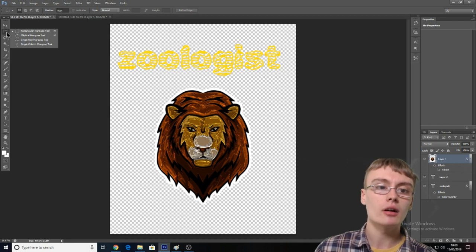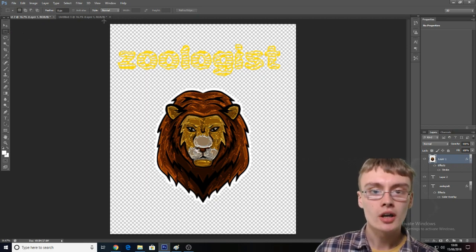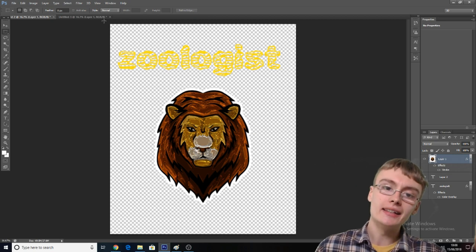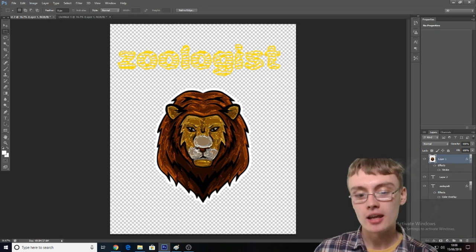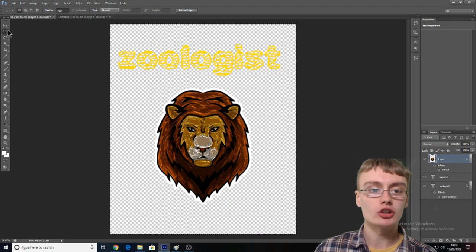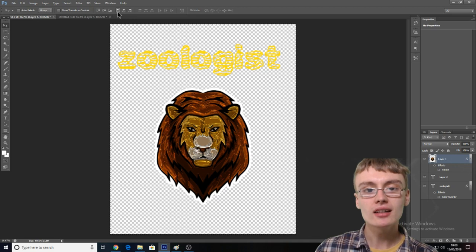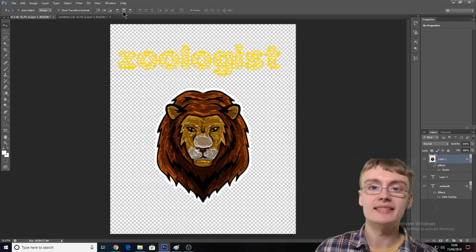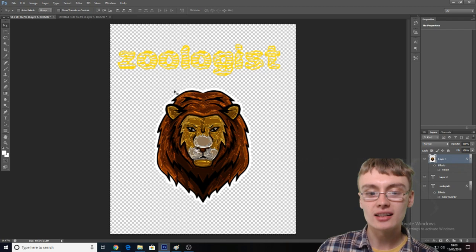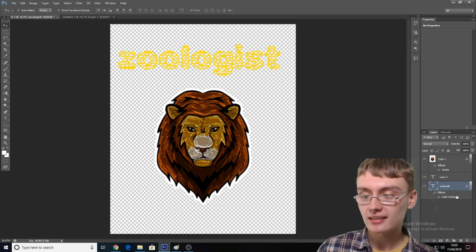You want to select the Rectangle Marquee tool — the second one down on this toolbar — and select from the very top outside of the actual image all the way down to outside the other side, so you've selected the entire image. Then click back into the Move tool. You can see these alignment buttons at the top — there's a right one, a left one, and a center one. The center one centers it. So you center the lion's head — it's completely central now. Then click down to the zoologist layer and do the same for that.